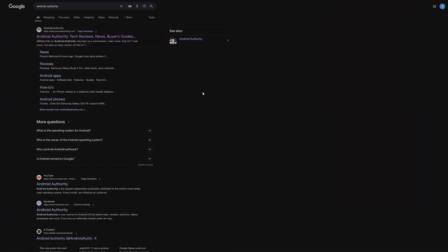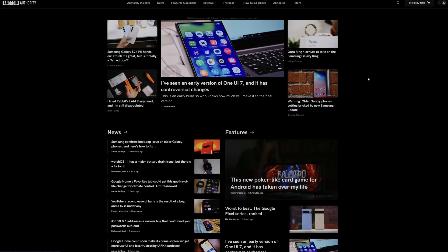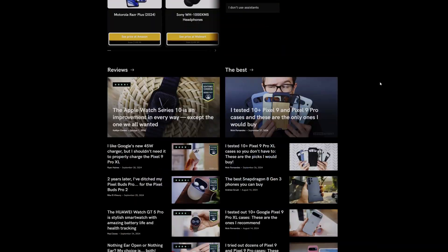It could also be your internet, but that can be very easily checked by trying to load any other pages and see if they load. If they don't, make sure to check in the bottom right of your Windows taskbar if you're even connected to the internet.